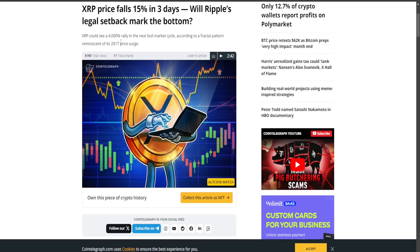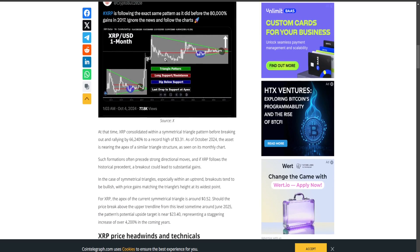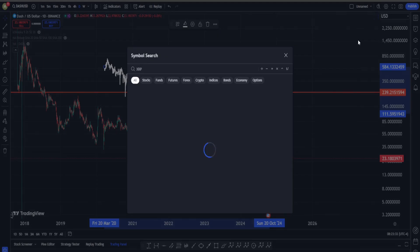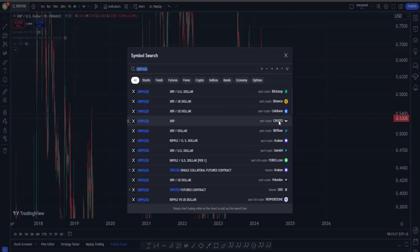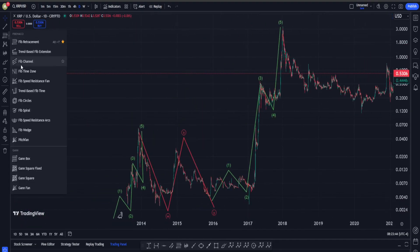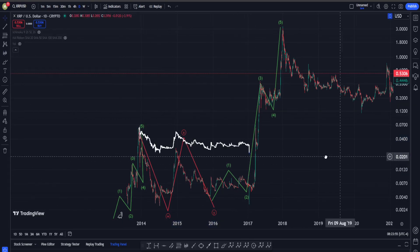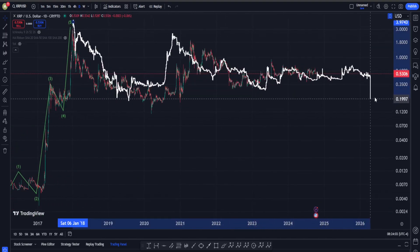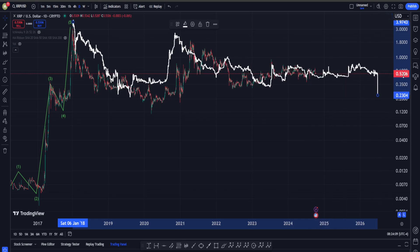The article claims XRP could see a 4000% rally in the next bull market cycle according to a fractal pattern reminiscent of its 2017 price surge. This is the first problem I have with this article. The idea is that you take the 2017 pre-bull-run price action and overlay it on the current chart, maybe stretch it out a bit, and that will tell you what is probably next in XRP. My question is: why do we do that? What is the reasoning behind this?